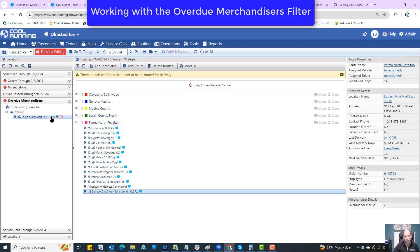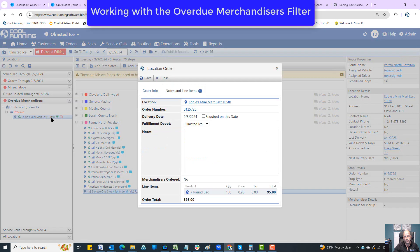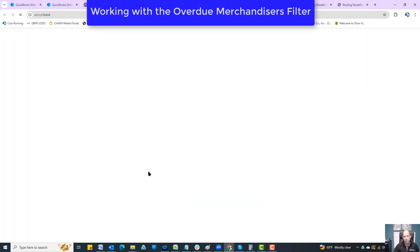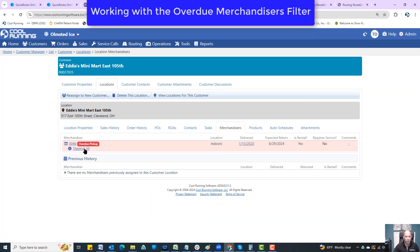So you can actually double click on it and it will give you some information about it. There's actually an order in play for this company right now too. But if you go ahead and click on the company and go to Merchandisers, you can see right there, there it is Overdue for Pickup.